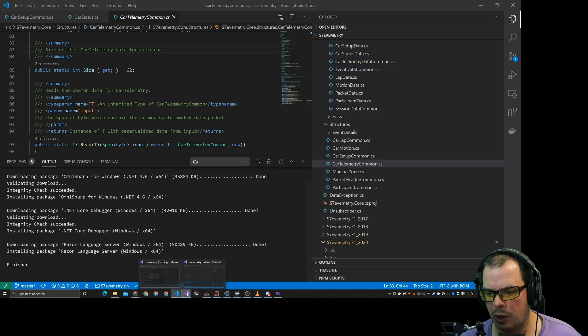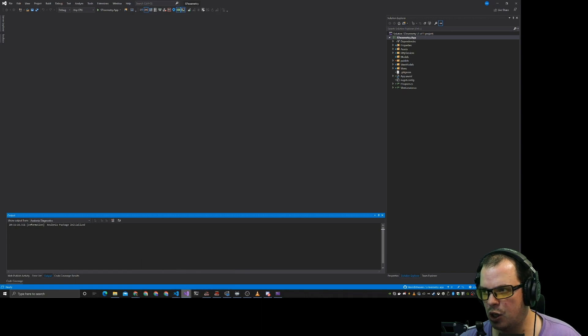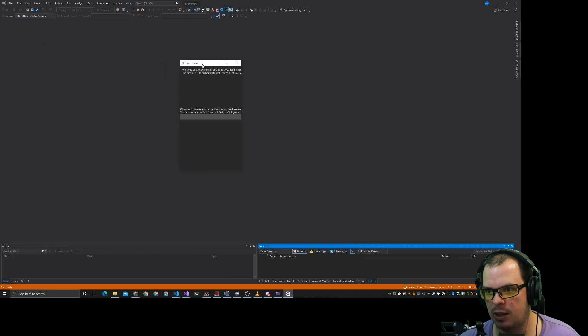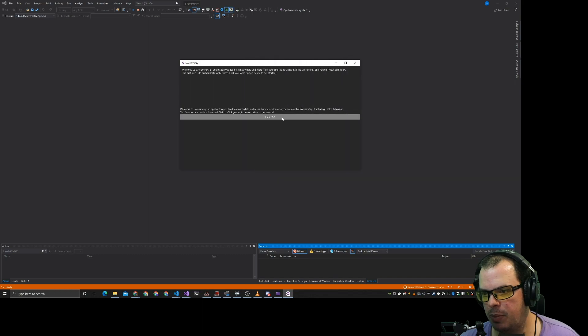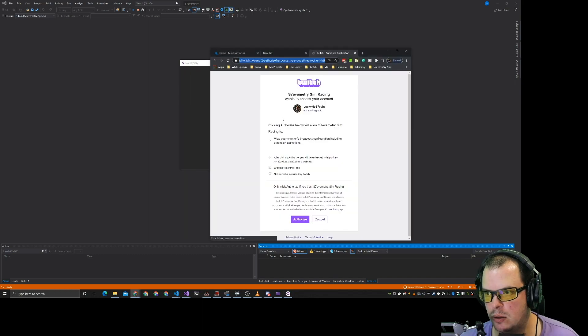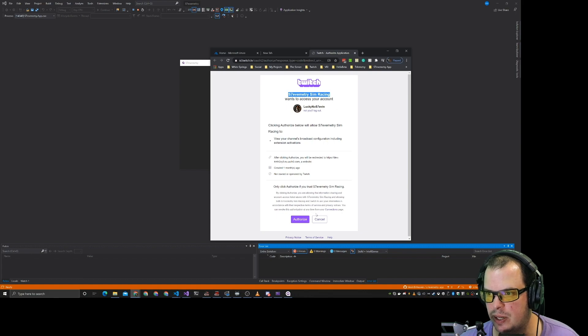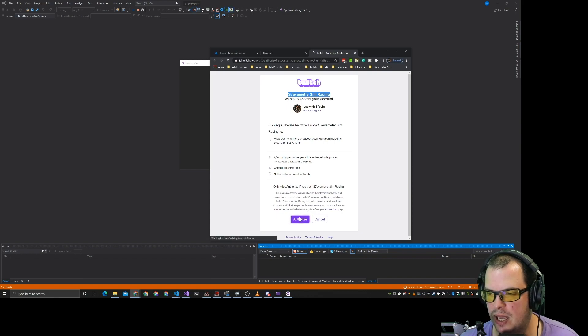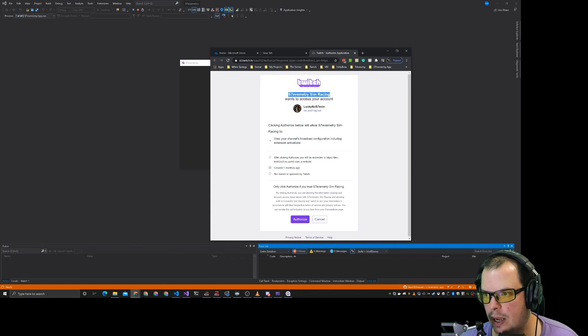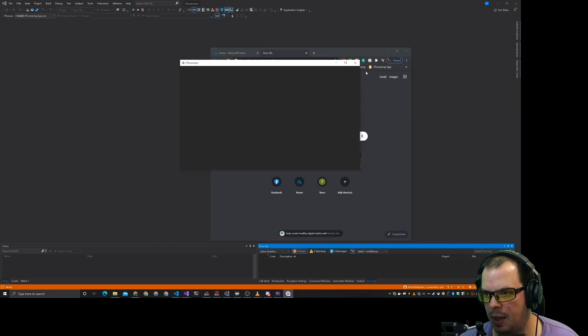So at the moment my application doesn't look like much. There you go. That's the application. It's got a button there. But if I click me it will go to Twitch. Ask me to sign in to Slavemetry Simracing. I authorize the app. I reopen that. That won't work.